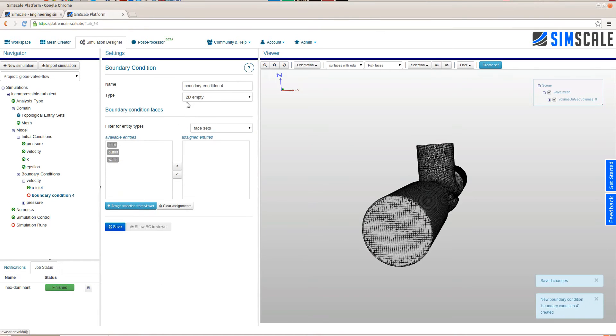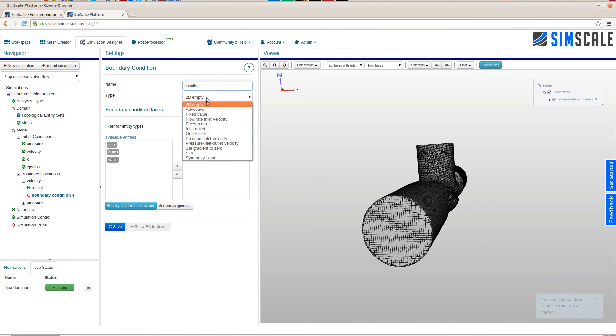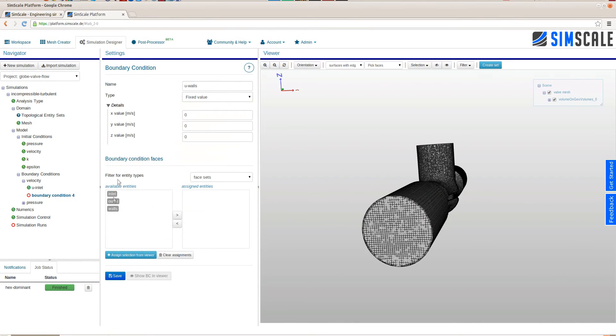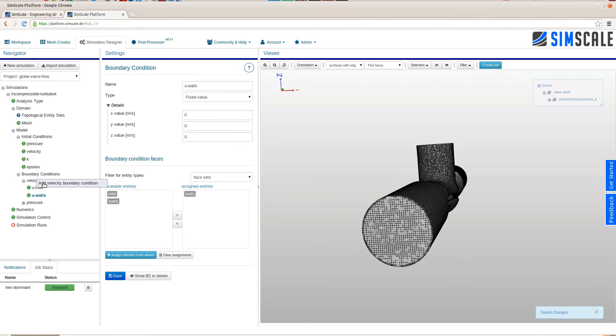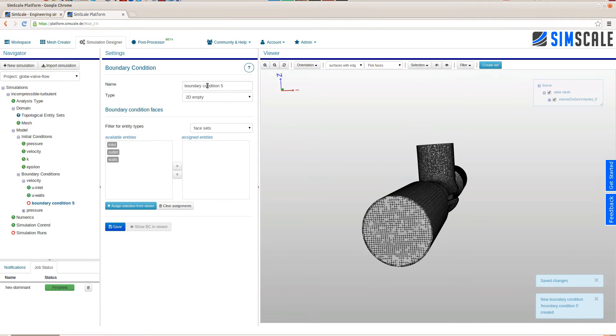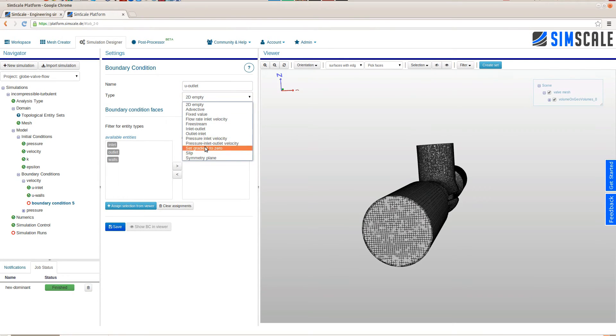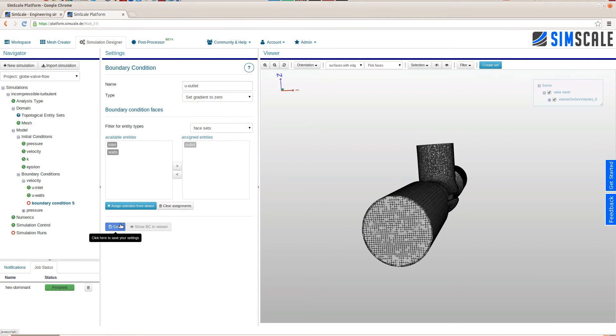Next are the velocity boundary conditions. For the inlet we choose a fixed value of 0.5 meters per second inlet velocity. For the walls we make a no-slip condition so being fixed value with zero zero zero zero. For the outlet velocity we choose a zero gradient boundary condition.